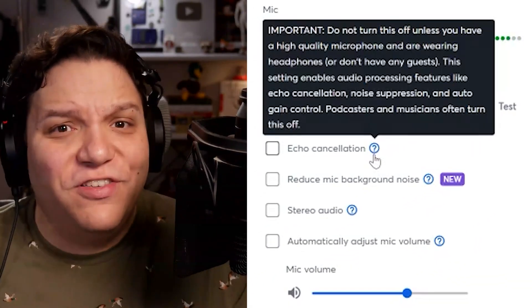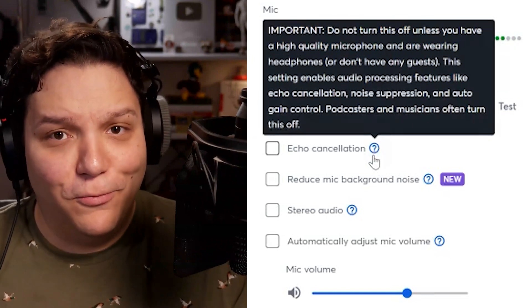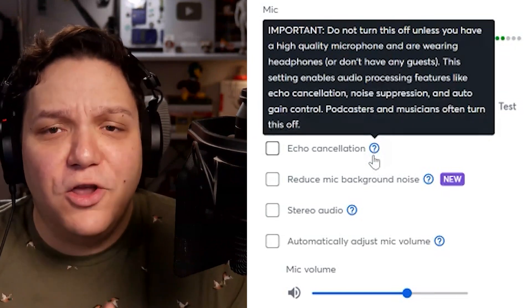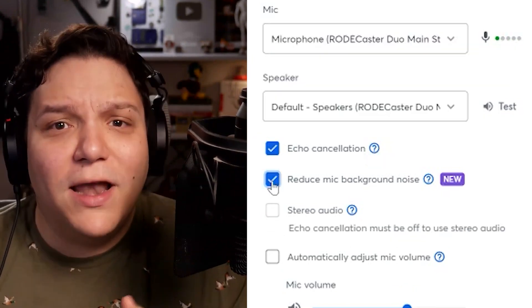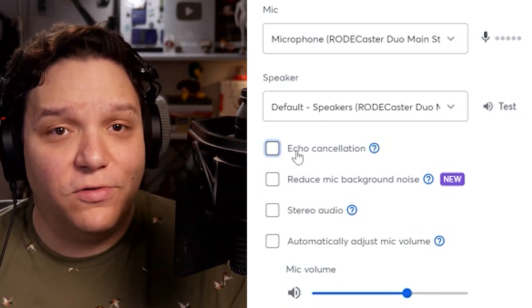The first tooltip is a warning, which is to not turn this off unless you have a high-quality microphone — which thankfully I do — and you're wearing headphones. I'm going to turn this off so you can hear a little bit of the audio without it used. I turned off Echo Cancellation and reduced mic background noise, and you can hear more background noise. You might also hear a bit of echo too, so I'm going to make sure to turn back on Echo Cancellation and reduce mic background noise now.